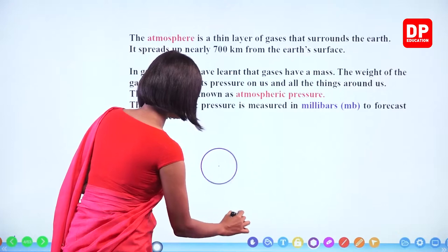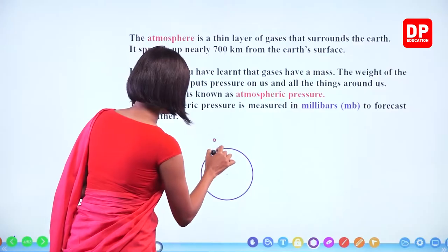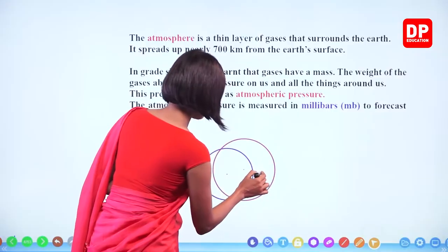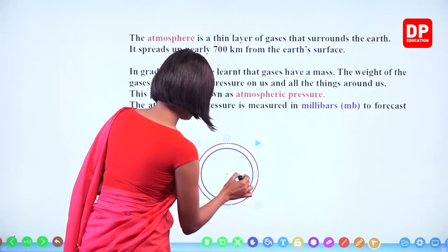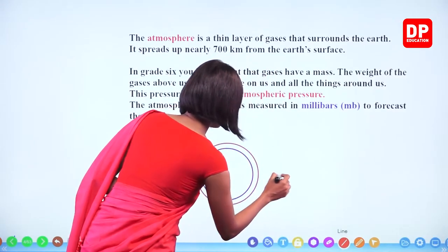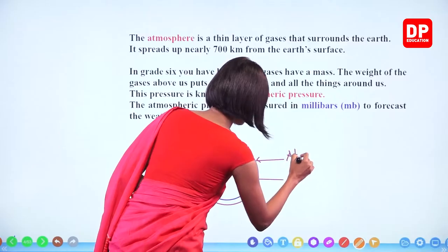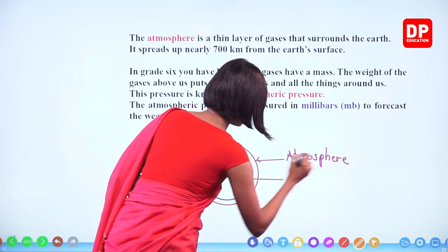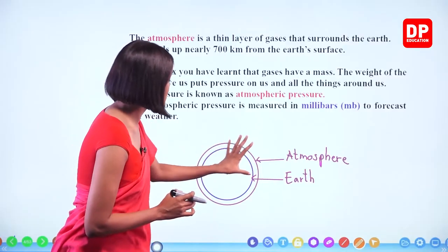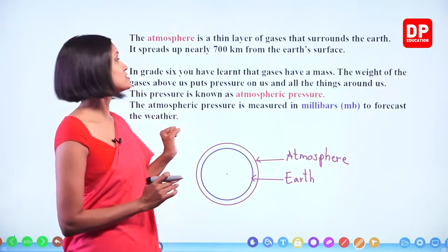If we consider the earth, we can label: this is the earth and this is the atmosphere surrounding it. Compared to the size or thickness of the earth, the thickness of the atmosphere is less — that is why we consider it a thin layer. In grade 6, you learned that gases have a mass because gases are a form of matter, and every matter has a mass.